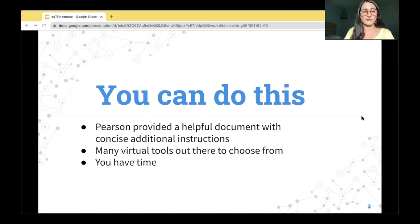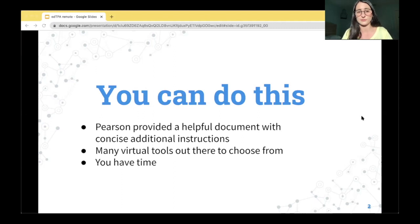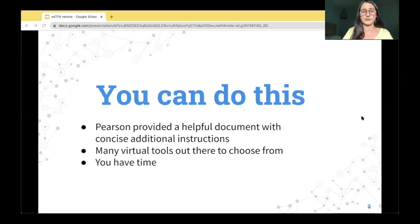Pearson provided a helpful document with concise additional instructions, and this document will be linked in the description box below. There are so many virtual teaching tools out there and I will make a recommendation at the end of this video.